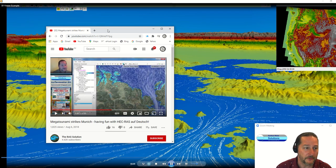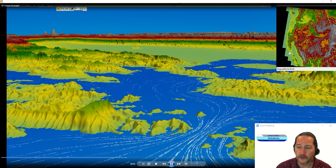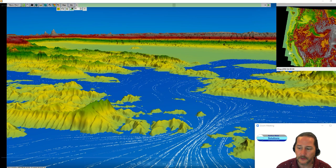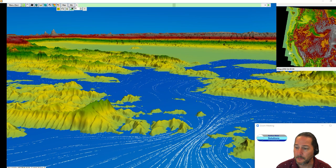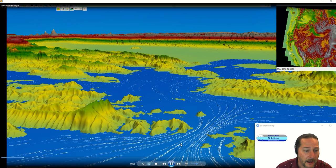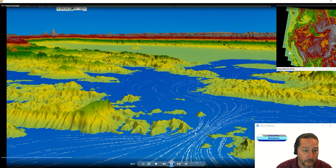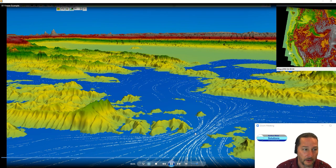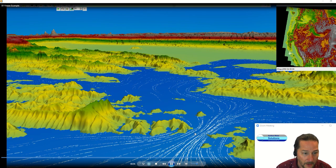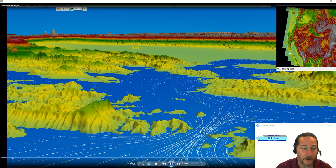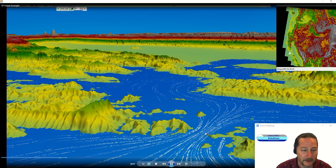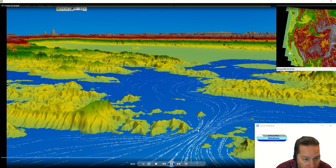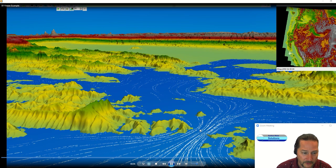If you just Google HEC-RAS German, you should be able to see some background on this model here, which again likewise I'm just pulling into 6.0 and opening up in the 3D viewer.